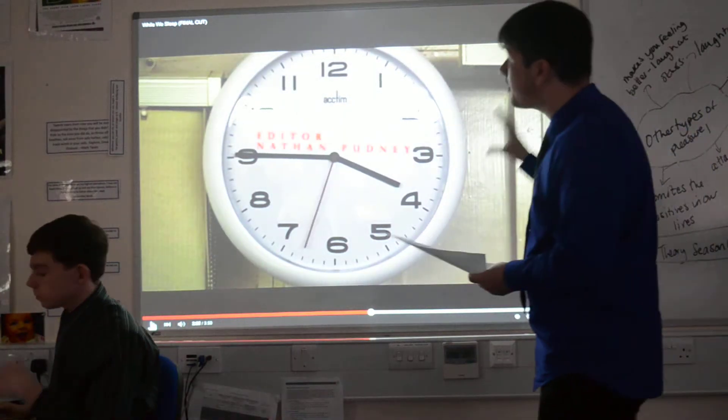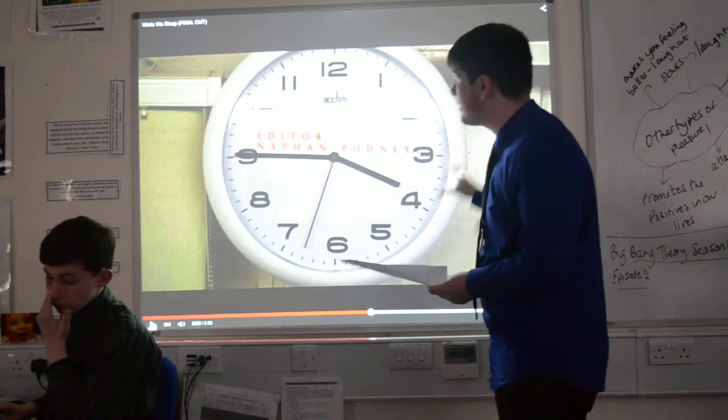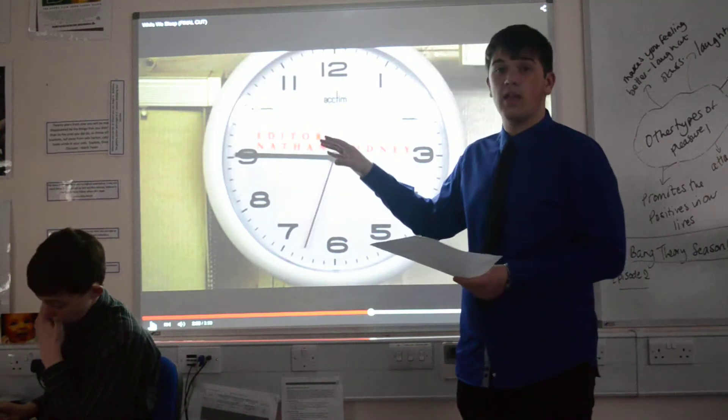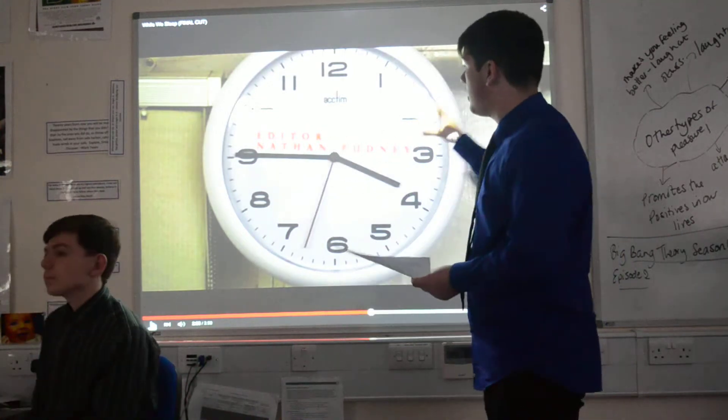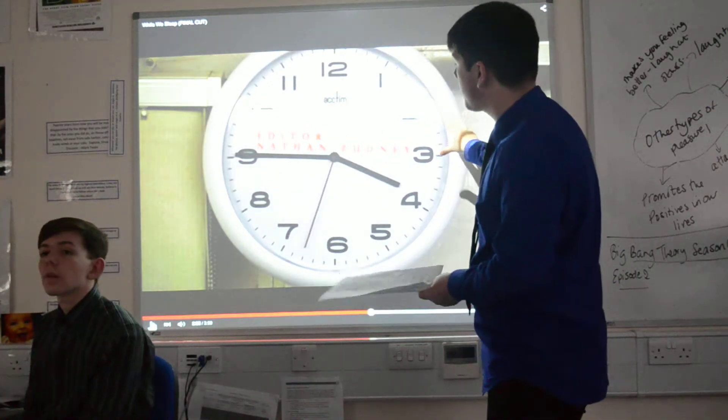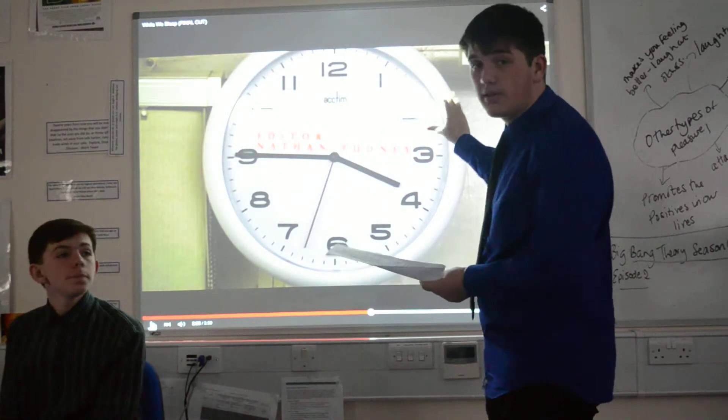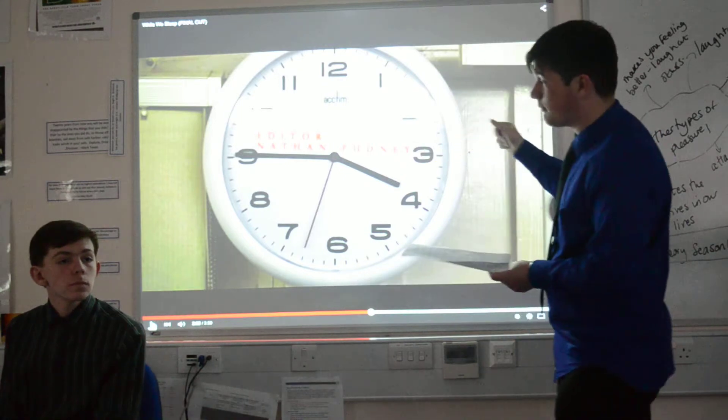Again we come to another clock shot to show time has gone by, with the title of editor Nathan Pudney.